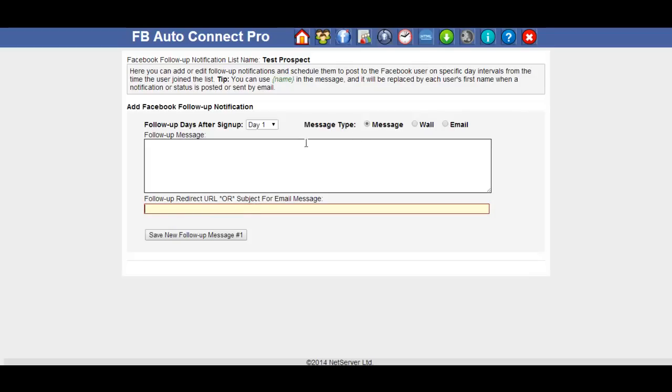If you're sending a message, this will be the redirect URL when they click on the message. Usually some sort of CPA offer you're following up with or some sort of affiliate offer or send them to your blog or maybe a video.